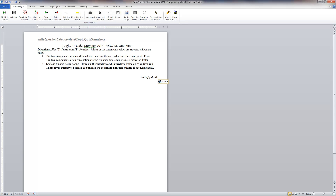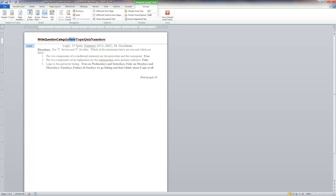I'm going to paste in a quiz. Here's a quiz that was living on another Word document — I just copied and pasted it. At the top it says to write the question category and the topic quiz name. When you export it, it will create a category if you haven't already created one. I'm going to put this under category 'quiz one' and I'm going to call this quiz 'fallacies'.